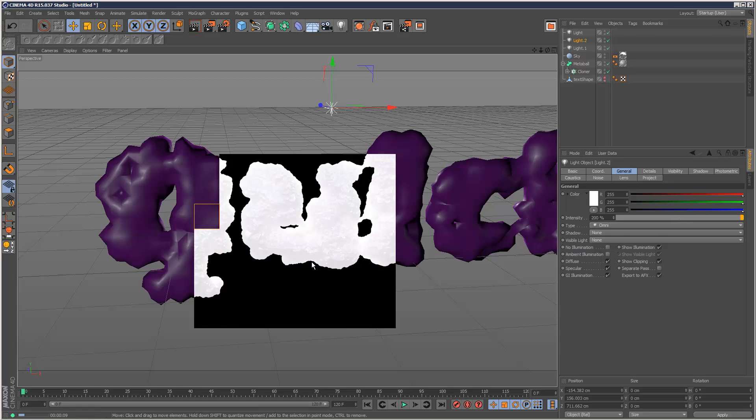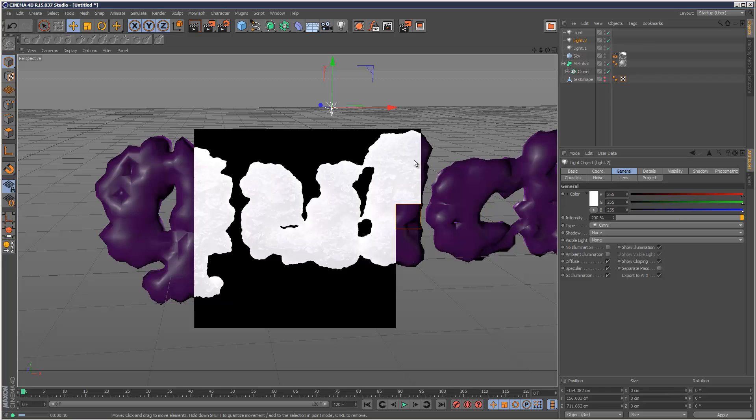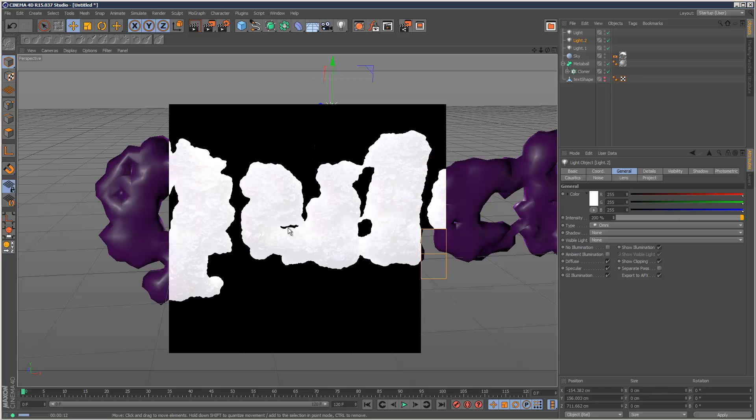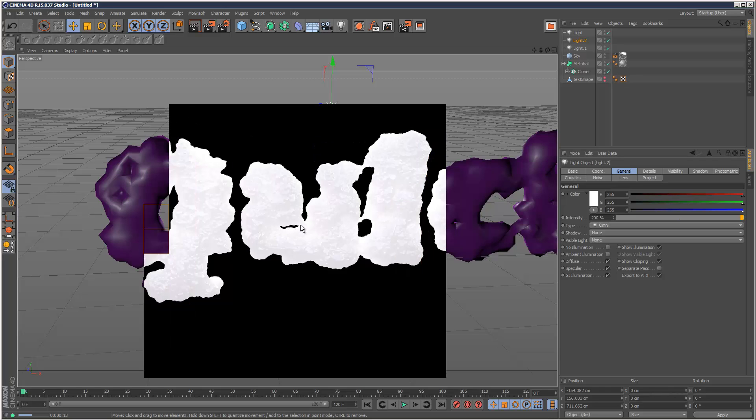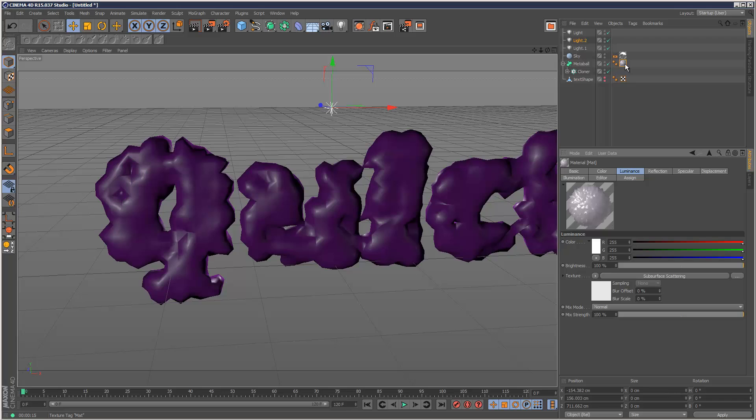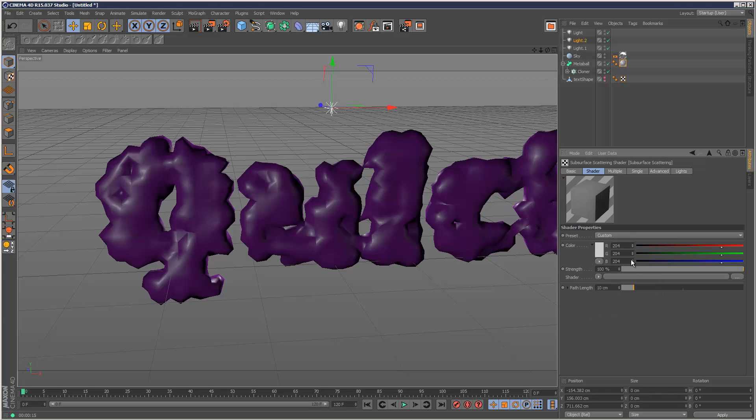Now we get this weird kind of white effect. That's because we need to fine tune our subsurface scattering. So I'm just going to go back to my material. I'm going to reduce the brightness here down to 50%. Like that. Now I'm going to go into the subsurface scattering options. And I'm going to set the strength to 50% in here as well.